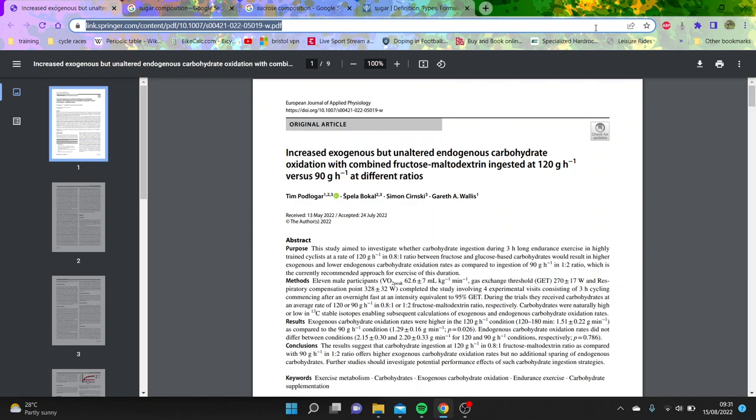All right, so this video is basically about carbohydrate intake, what's the optimal? This new paper came out by Tim Poligal, who's chief nutritionist at Ineos Grenadiers and quite a big name in sports nutrition.